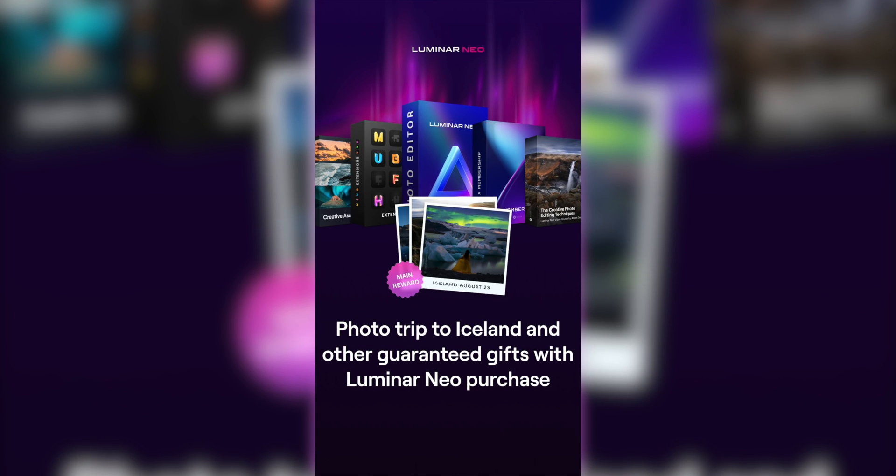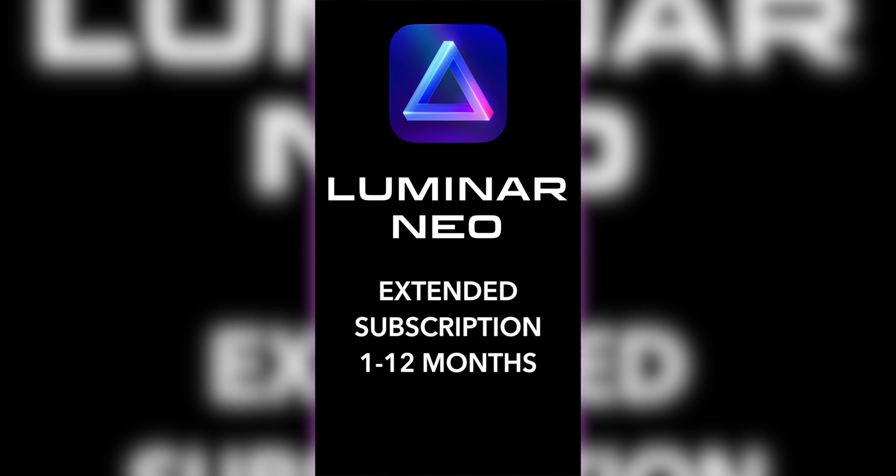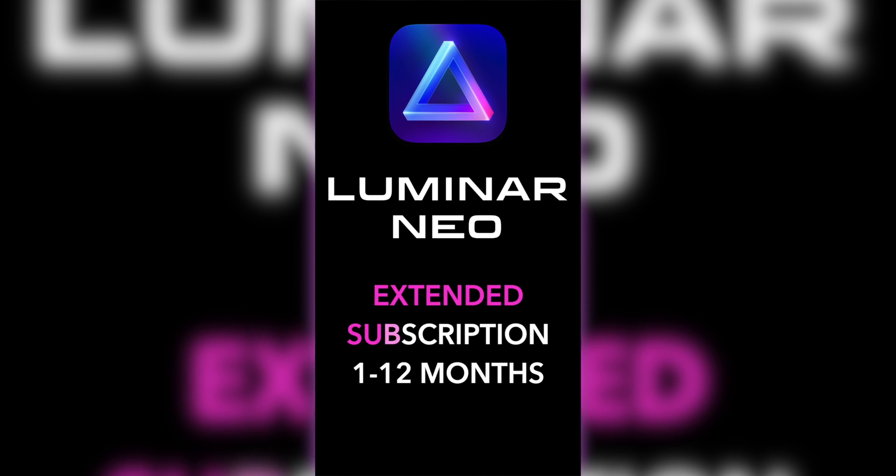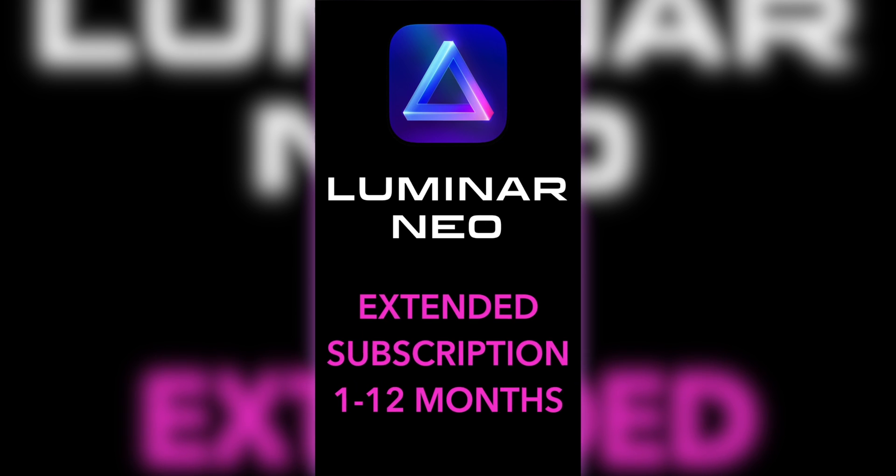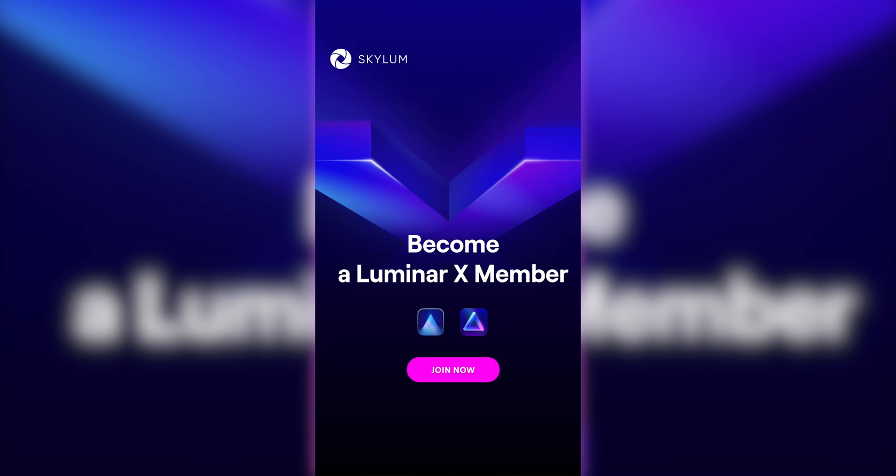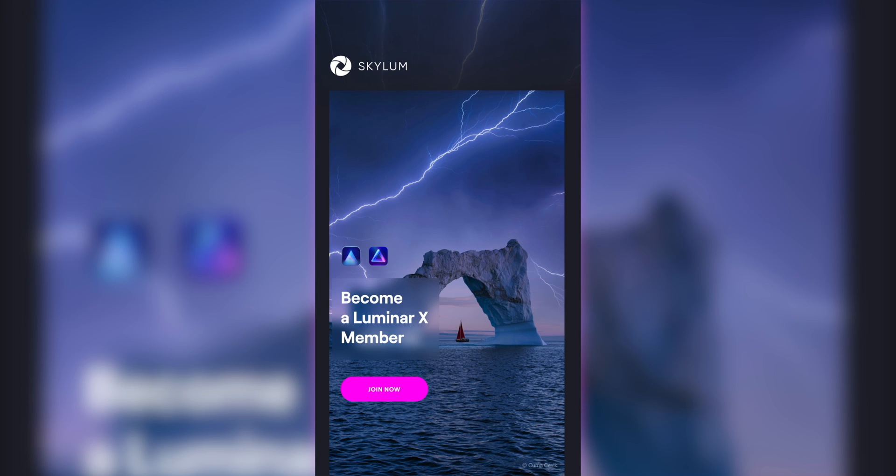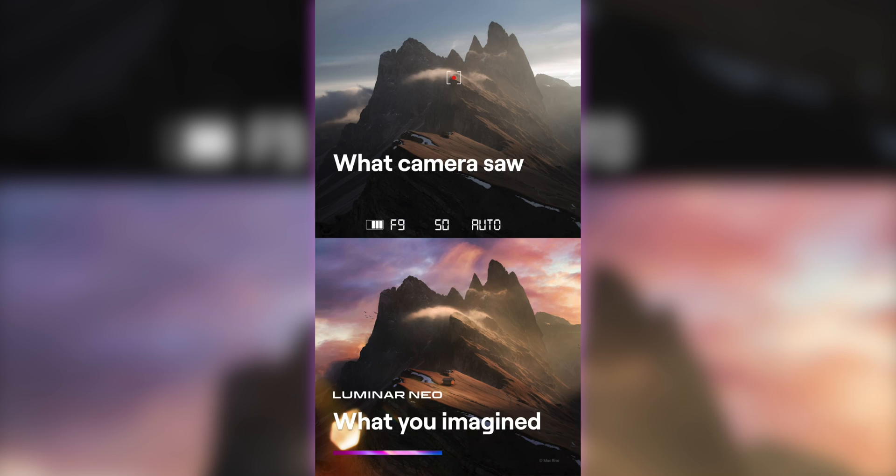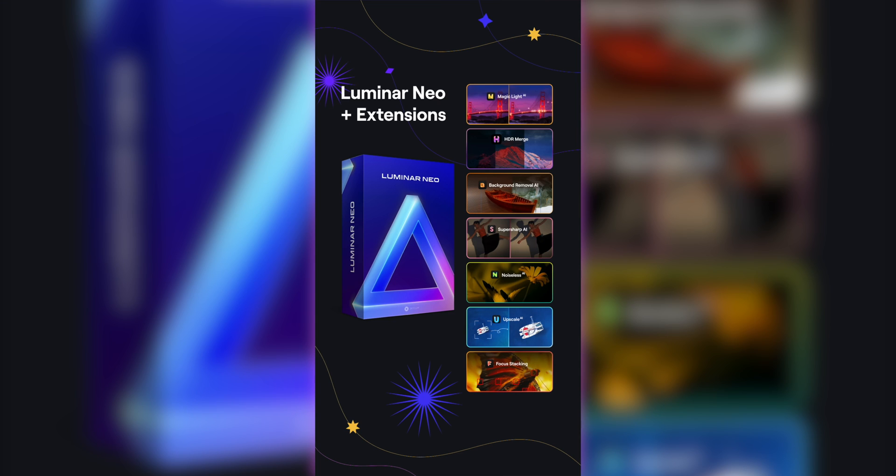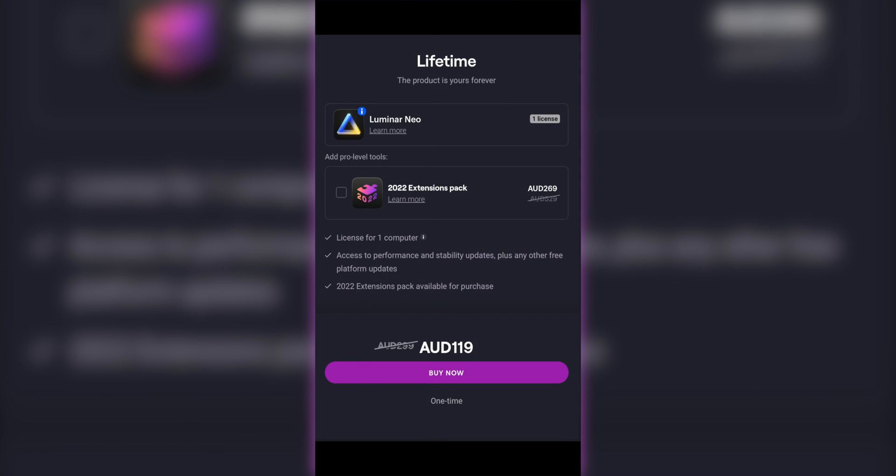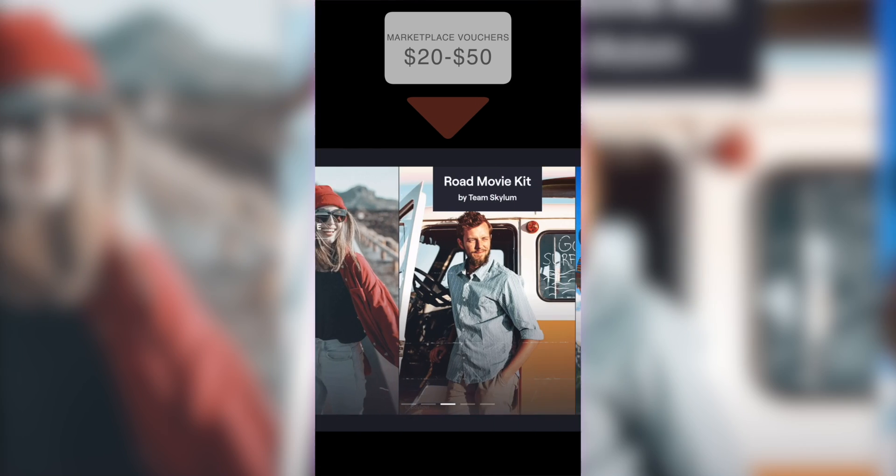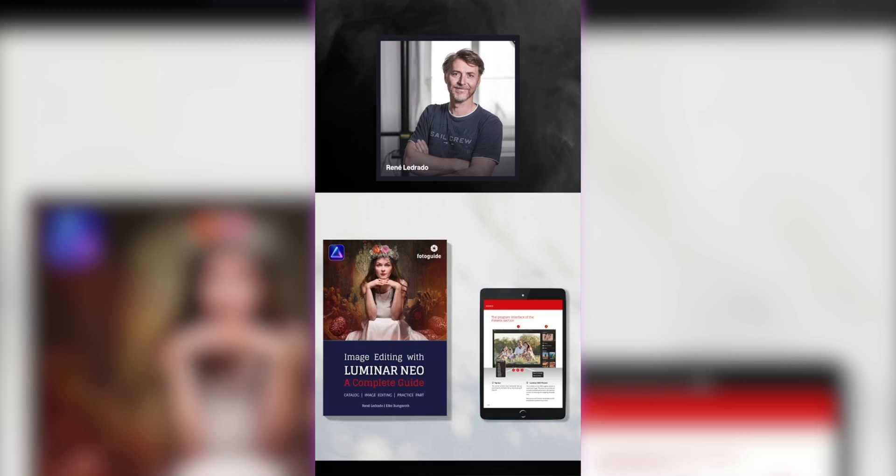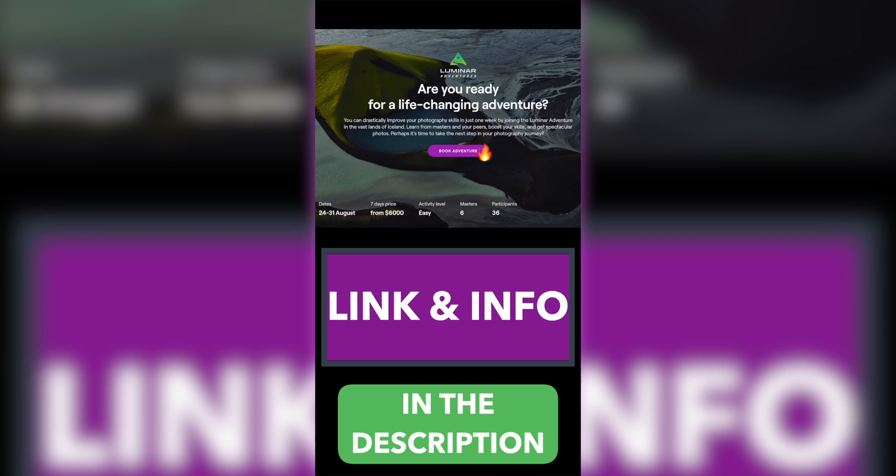Apart from the first prize, every customer will also receive a random gift such as extended Luminar Neo subscriptions from 1 to 12 months on Luminar Neo purchases, free Luminar X membership for 1 to 2 years, free skies, presets, overlays and LUTs, extensions for free for lifetime license purchases. For lifetime license purchases and extensions, you might also receive marketplace vouchers worth up to $50, free course or an extra Neo seat.